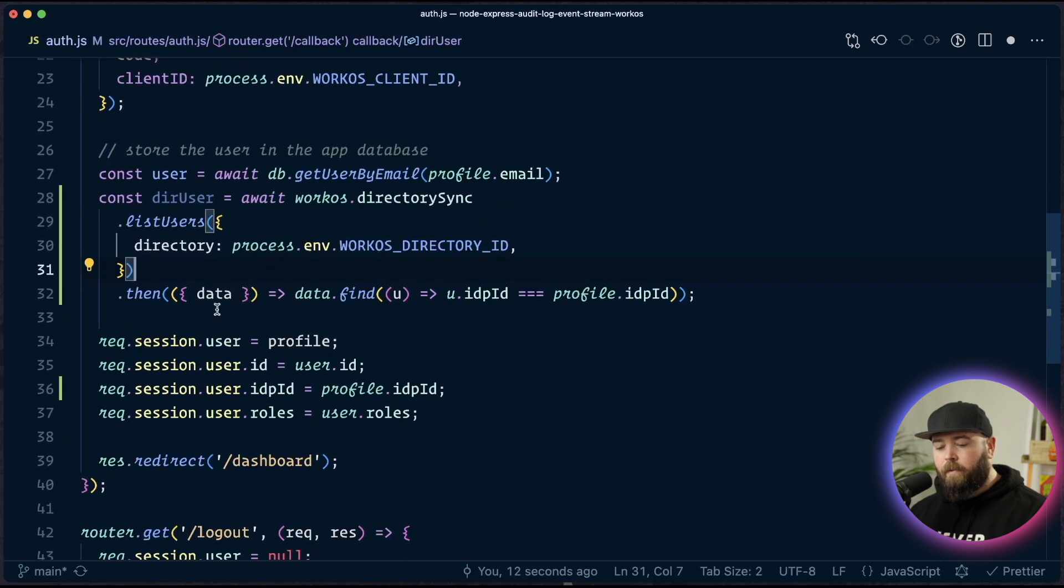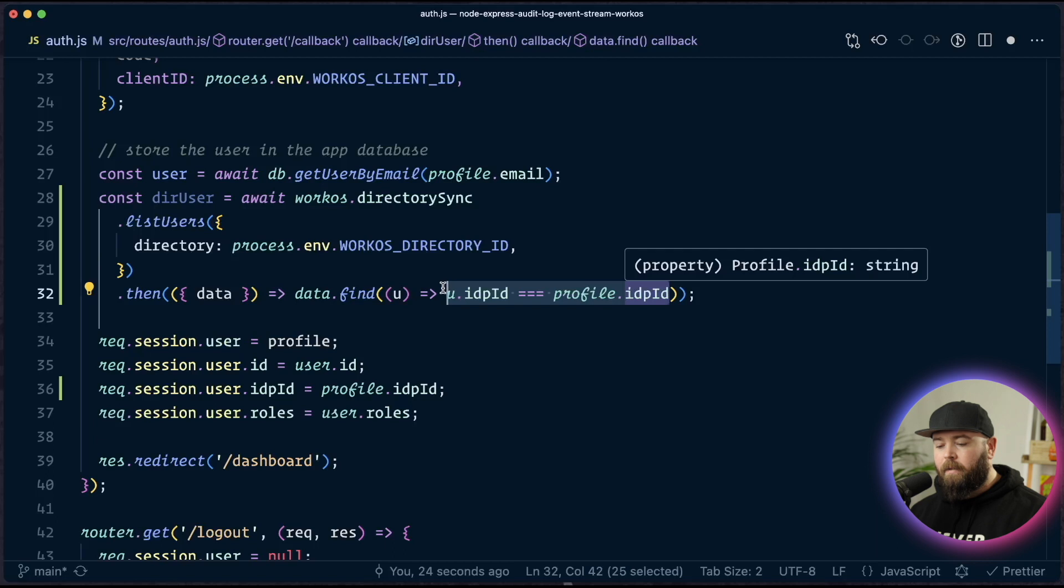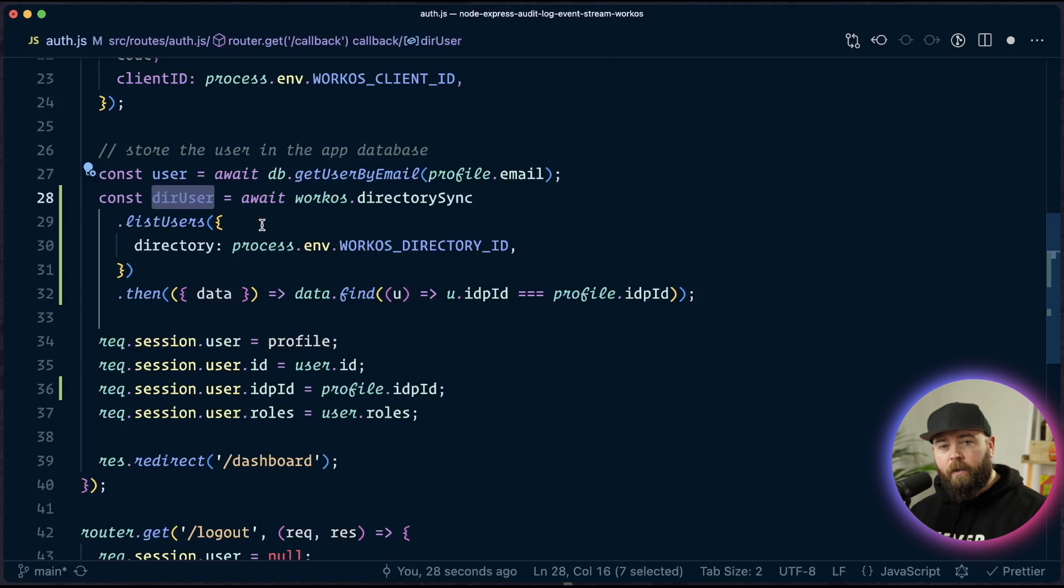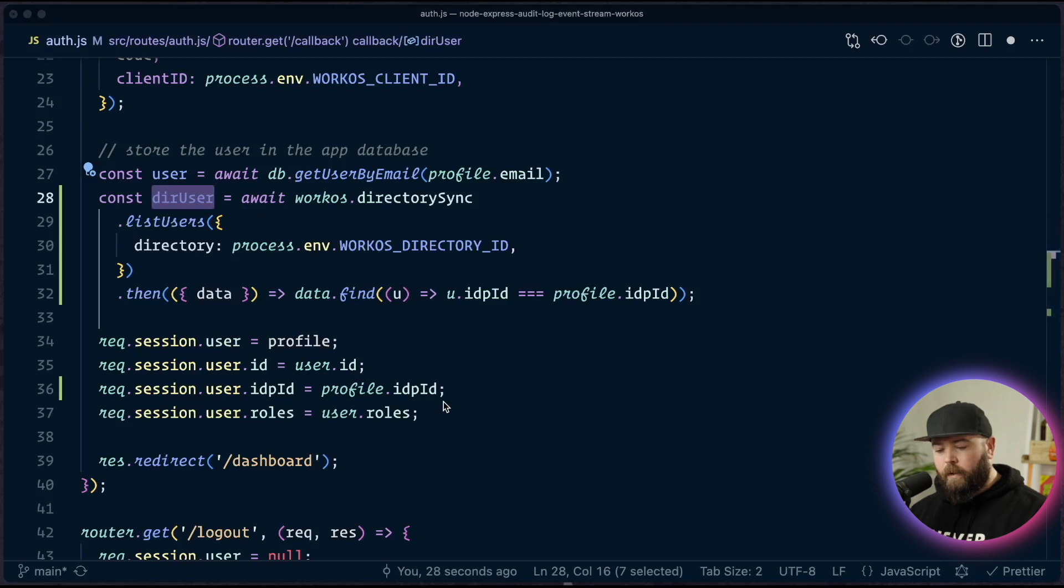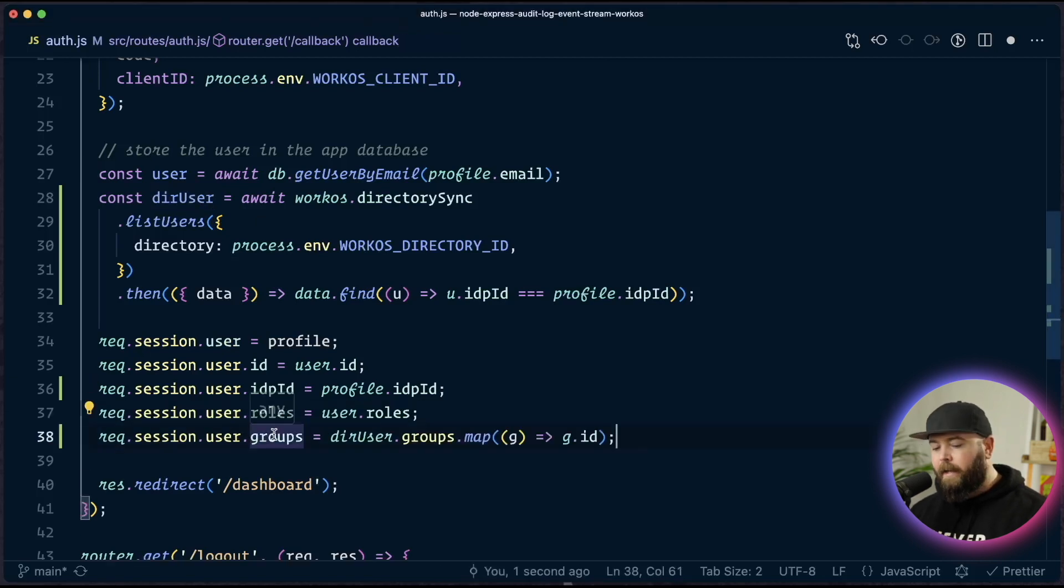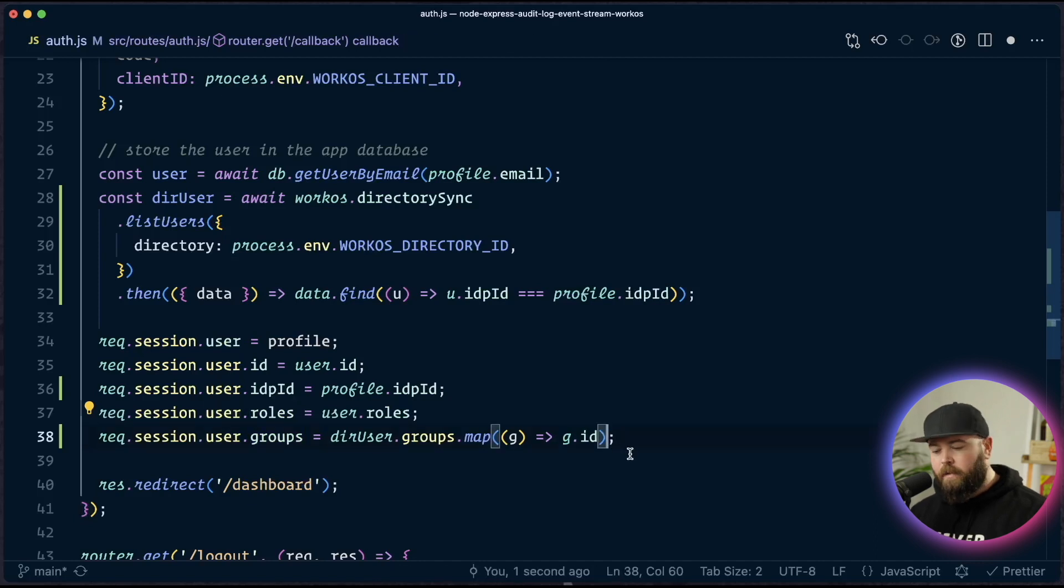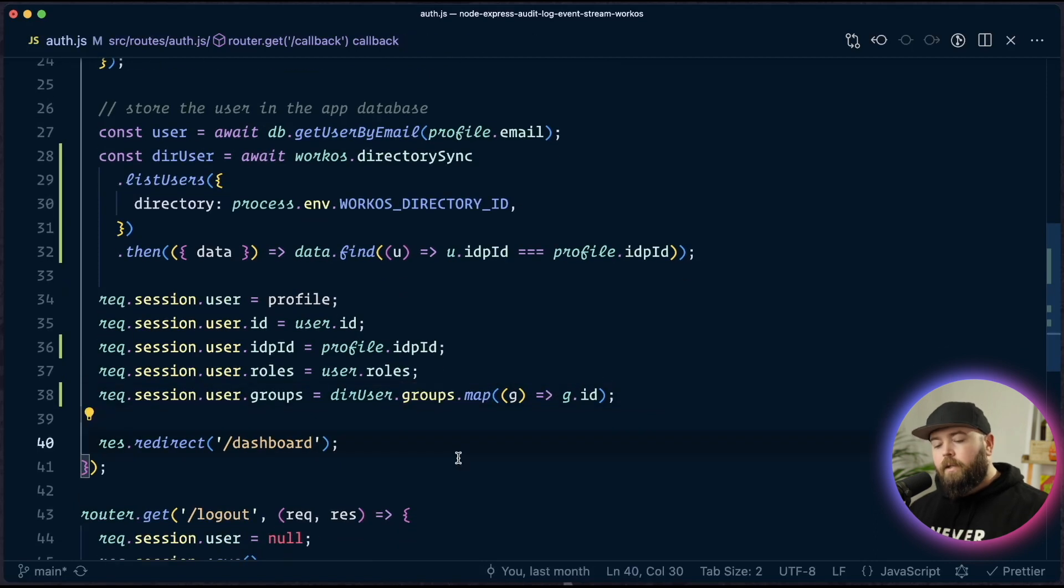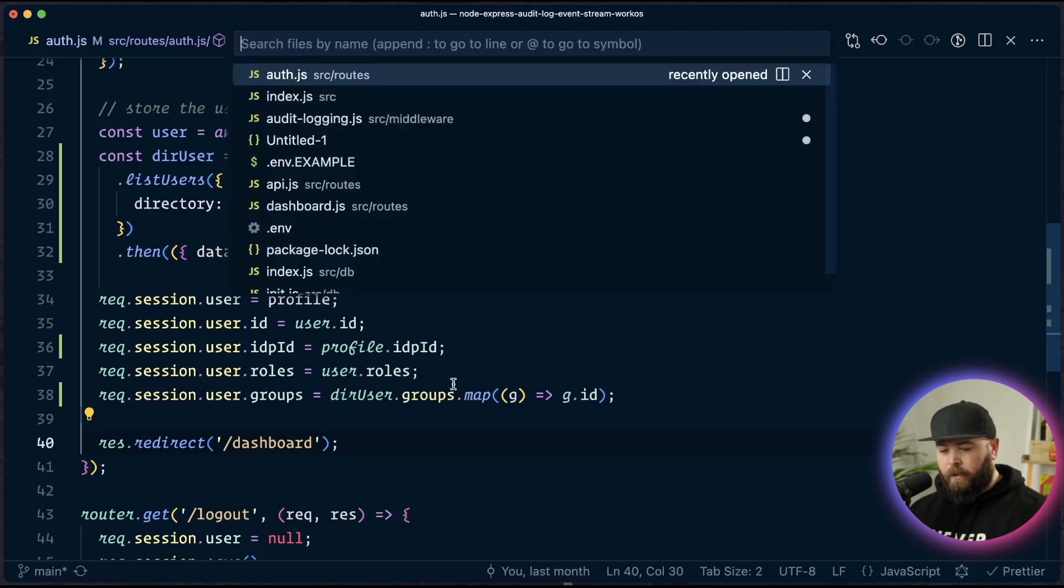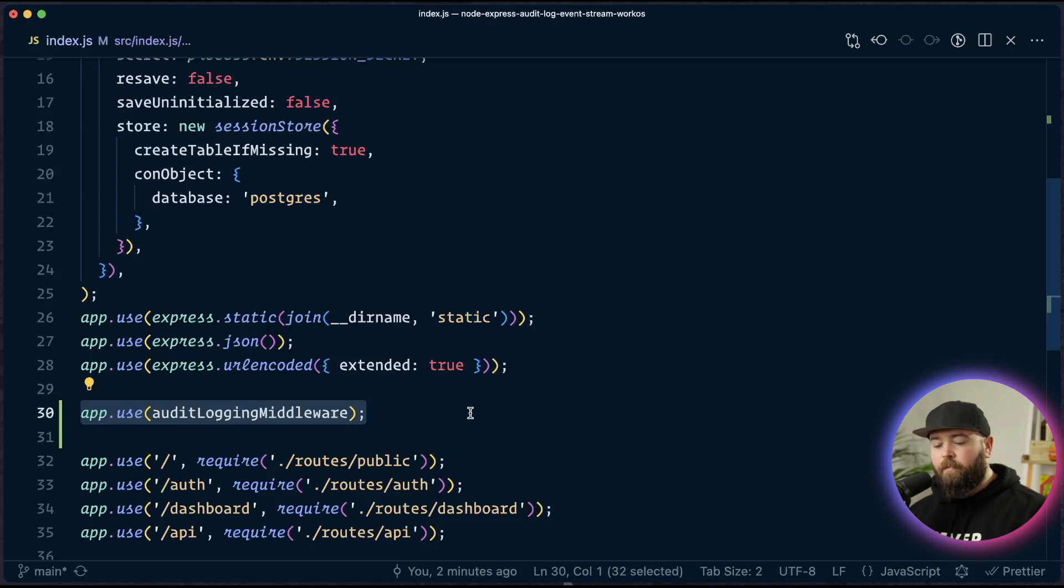And then once we've got that data, we're going to find the user whose IDP ID matches the currently logged in user's IDP ID. And that gives us our directory user. And once we have that directory user, we can come down here to the bottom and add a new groups property on the user. And that is going to be an array of just the group IDs. All we need is the IDs. So we're going to strip these objects down and only return the data that we need. So at this point, we've got the data that we need in the session, and we've attached our audit logging middleware. But we need to define our events first in WorkOS before we start actually sending them or we're going to get an error. So let's head to the browser.